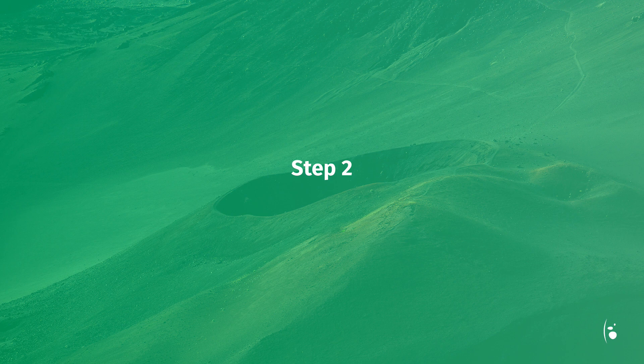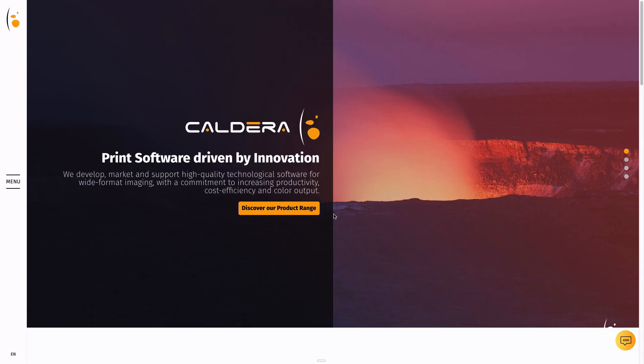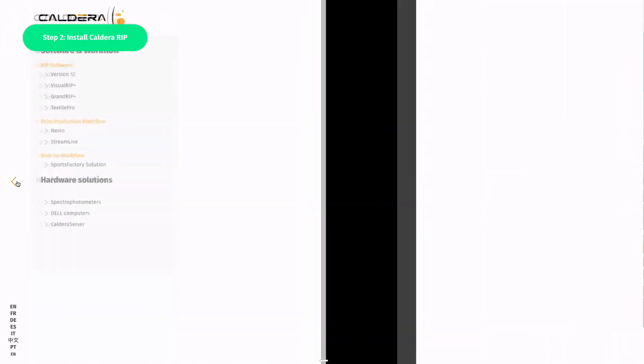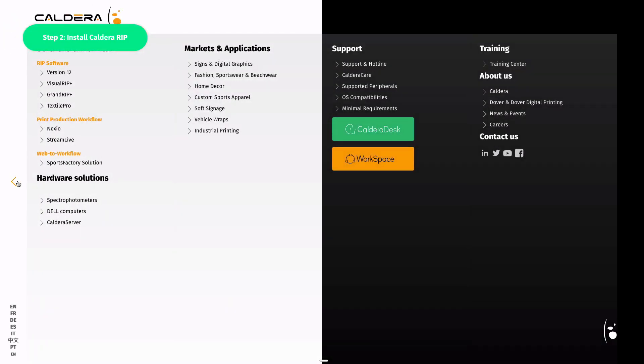Step 2: Install Caldera RIP. Before installing the software, you should check out the compatibility chart available at caldera.com. Click on OS Compatibilities to access the chart.